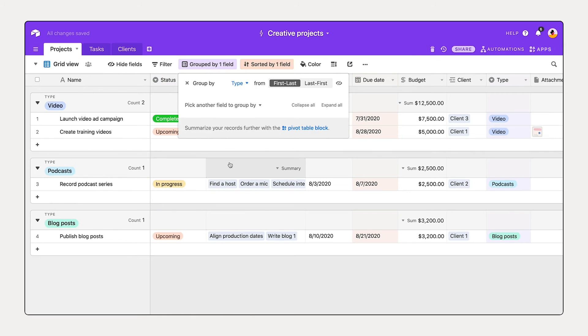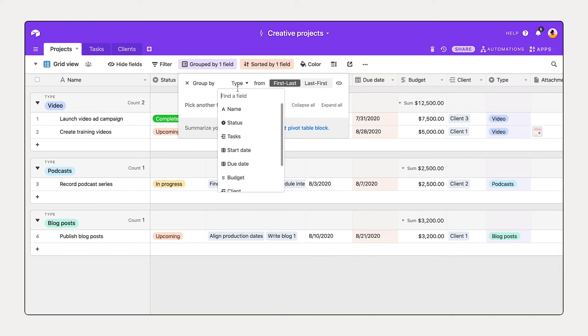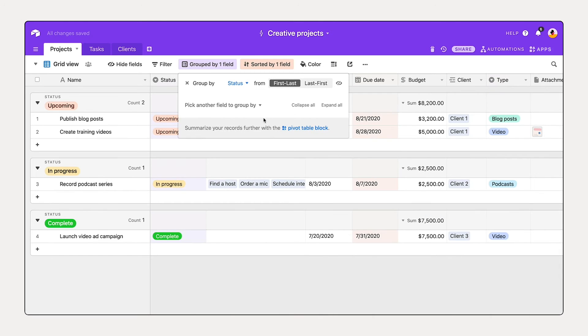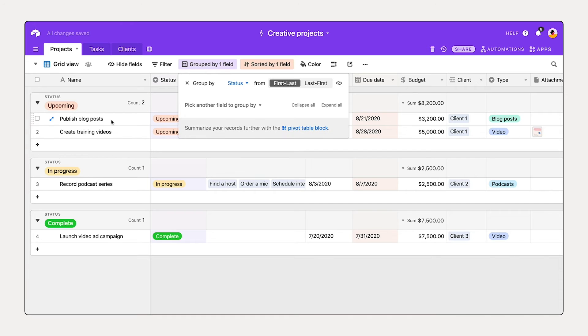So I can see we have two video projects, one podcast, and one blog post. But let's stick with status. We can collapse this and then drill down into the upcoming projects.